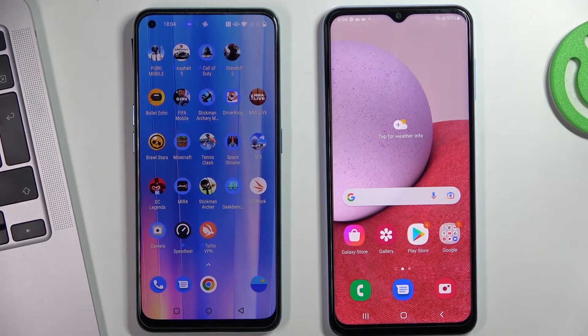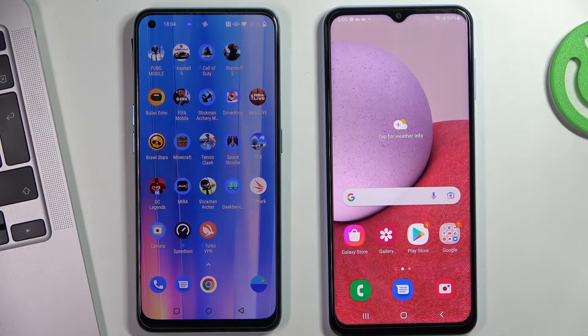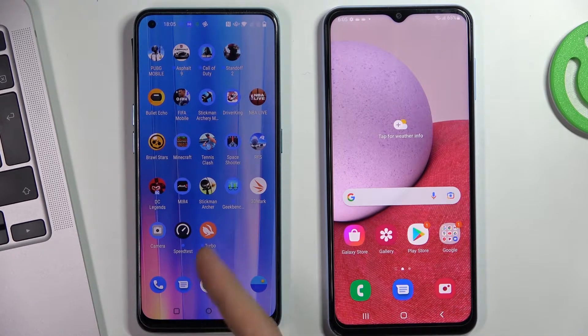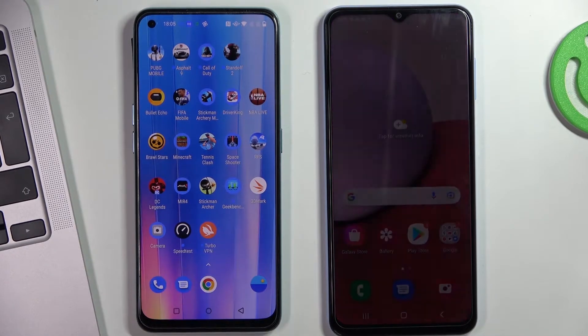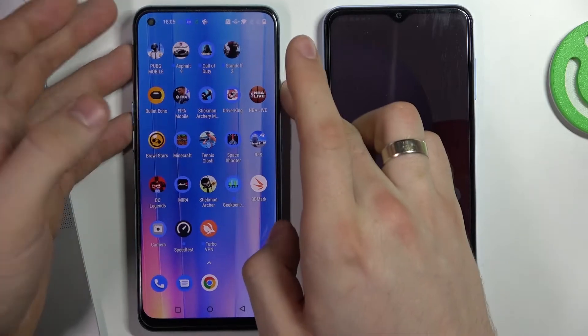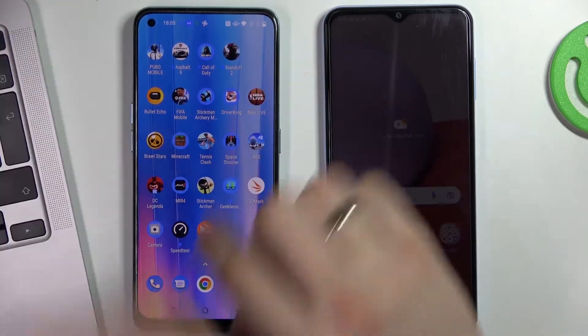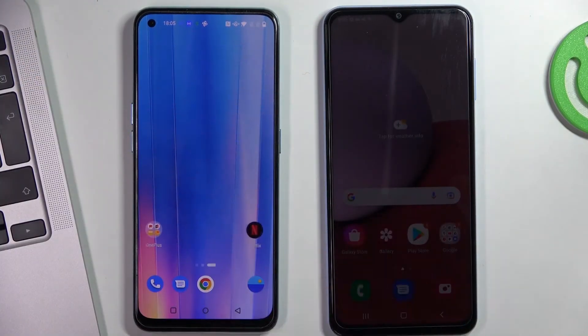Hi, welcome to our channel! In this video I'll show you how to set up parental control on your child's phone, on your child's OnePlus Nord CE2 device.